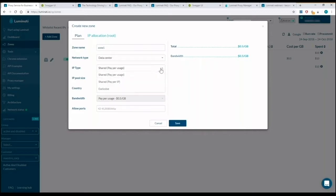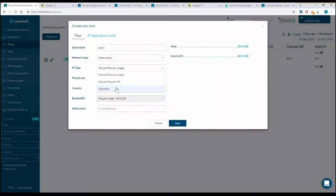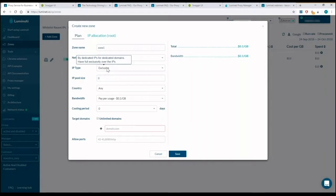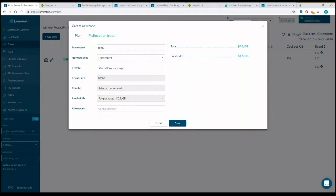Exclusive IPs for specific domains you will use will be kept. Domain is the target website you are crawling. Select your domains or choose unlimited domains.